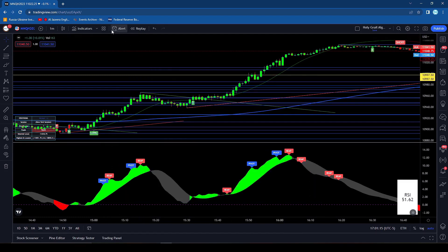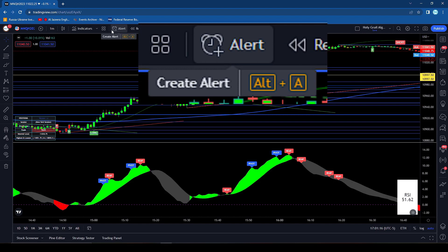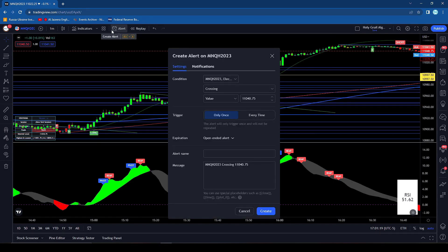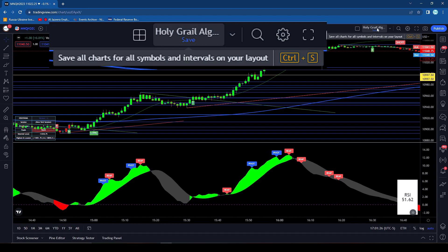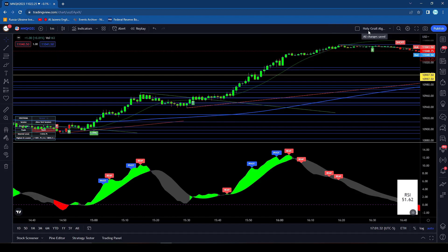Then here we actually have an alert shortcut. It is ALT and A — it'll bring up your alerts for you. Then if we go over here to the right, you can actually save your chart just by hitting CTRL+S and that's saved for you.